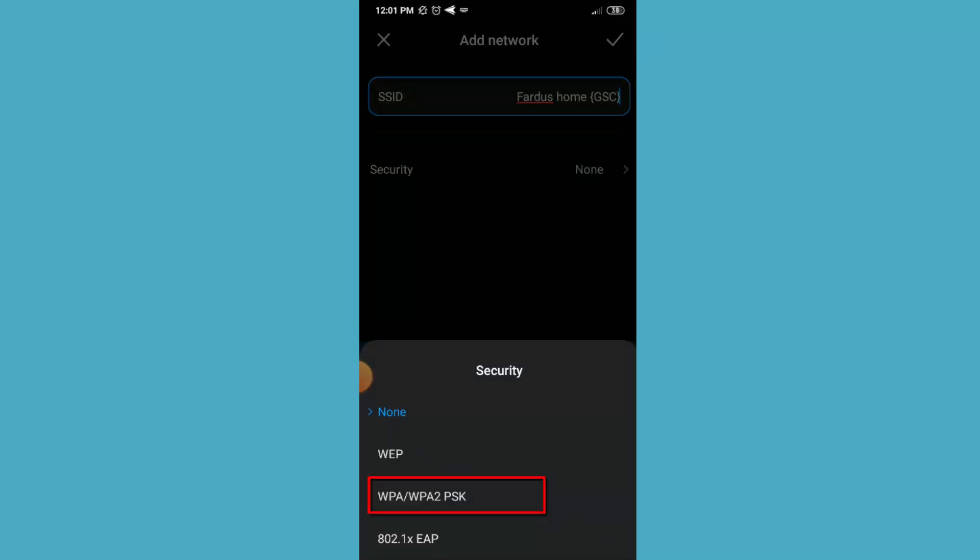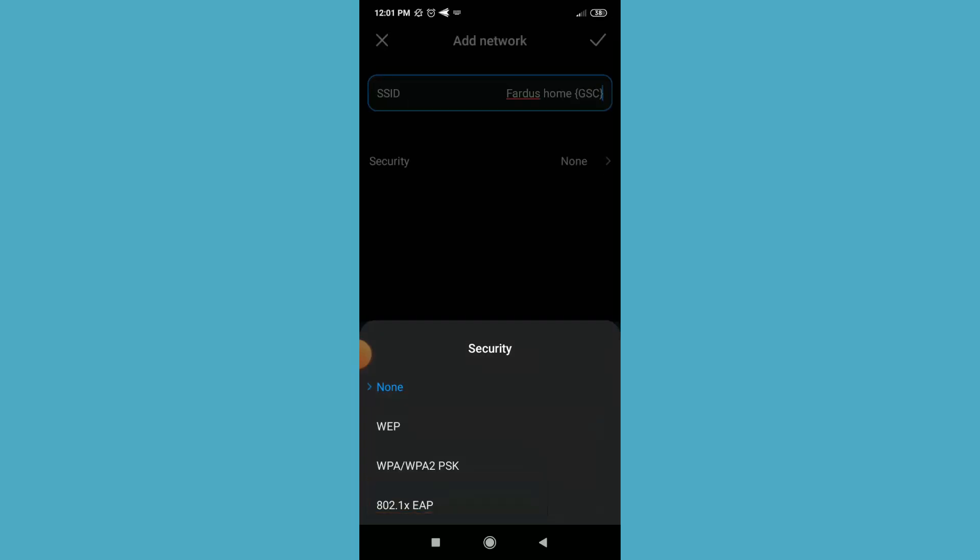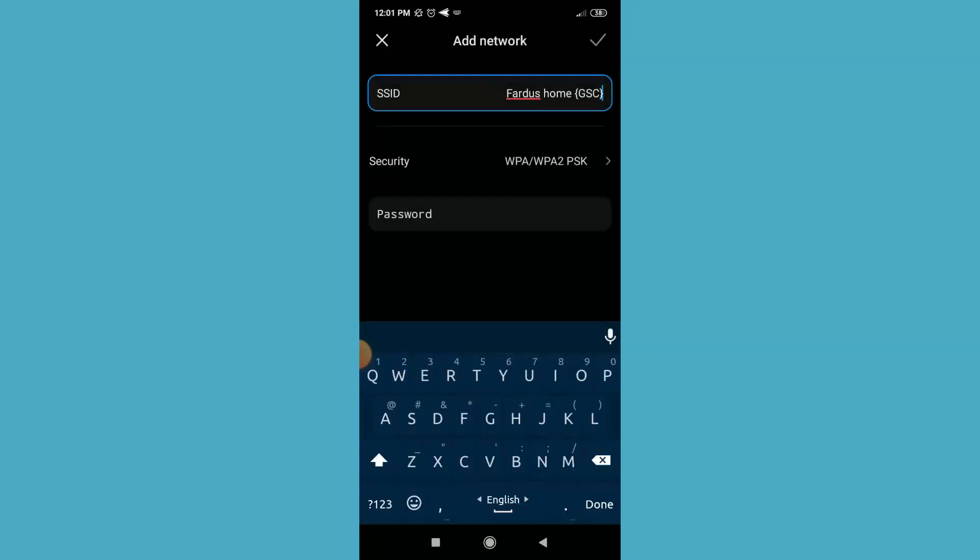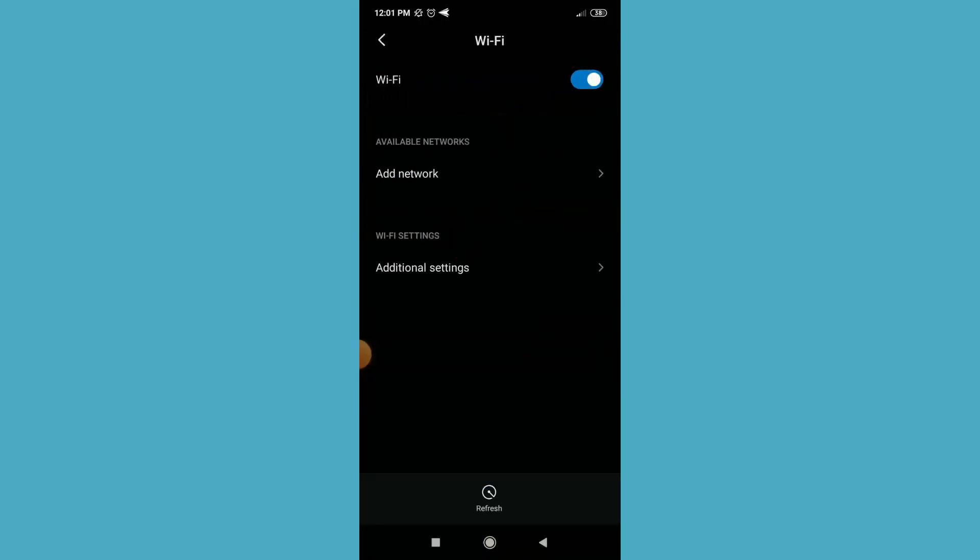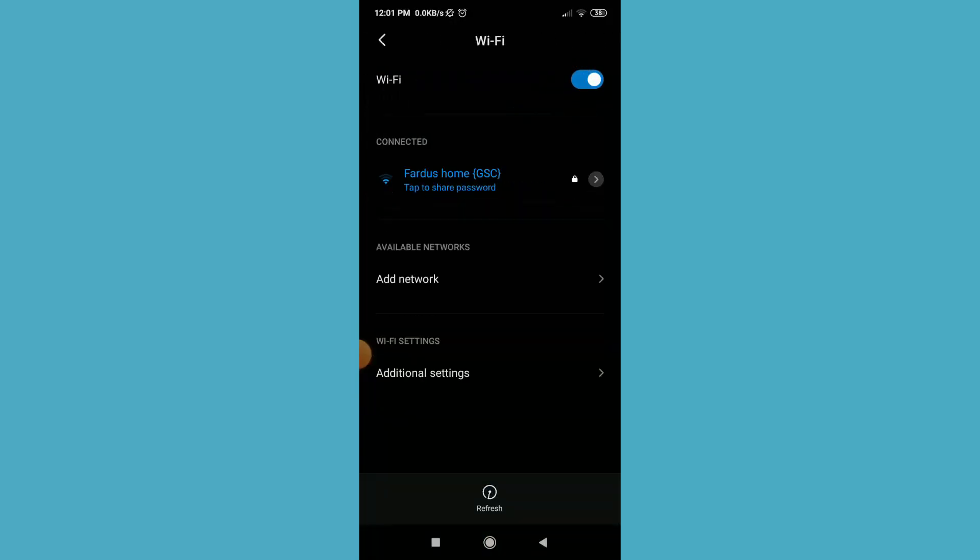After that, finally type here your Wi-Fi password. I'm going to type my password, then click on the tick icon. That's it. Now as you can see, my Wi-Fi network is connected.